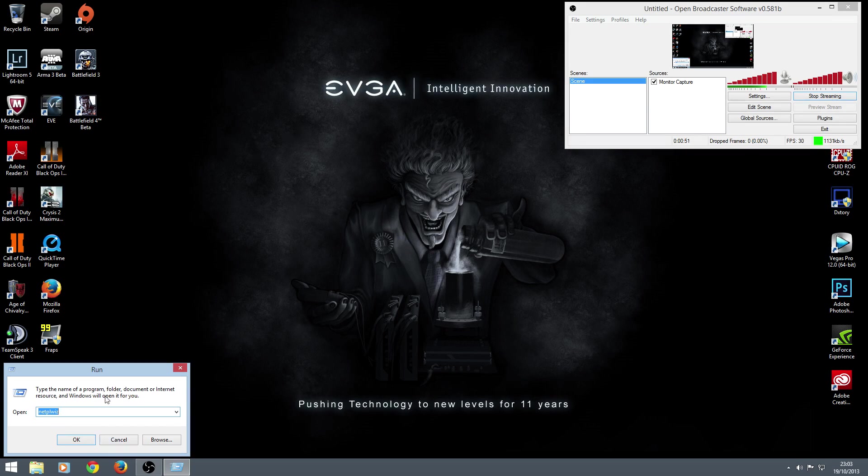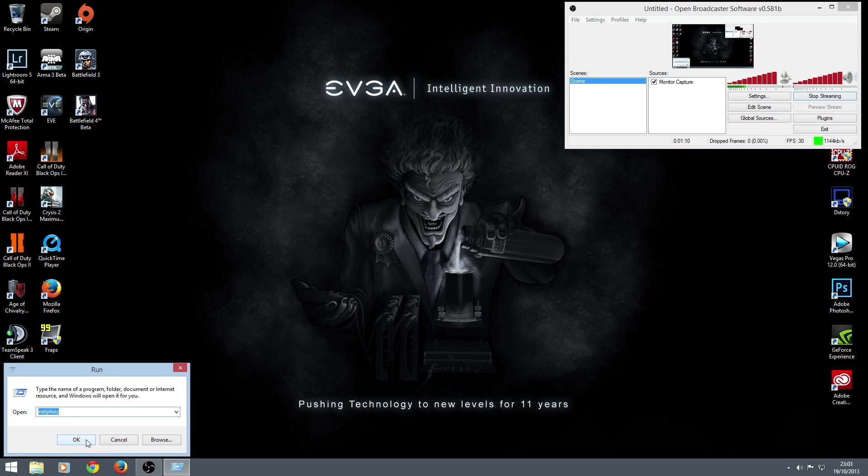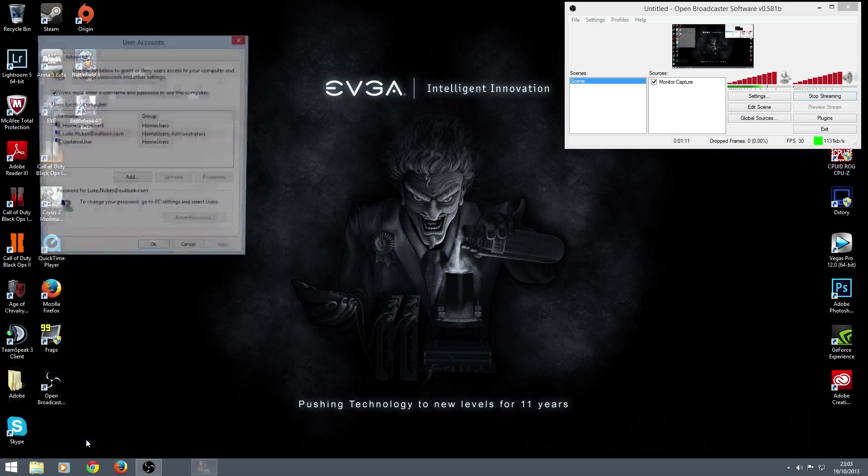Okay, so get your little run screen up and you want to type in here: Netplwiz. Okay, you can see it in the bottom screen here - that's N-E-T-P-L-W-I-Z. Netplwiz, that's how I pronounce it anyway. Okay, got it, cool. Right, hit OK.